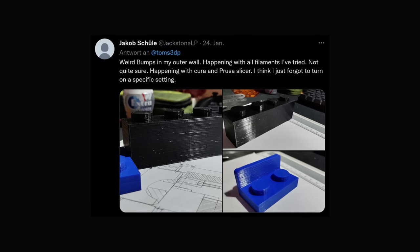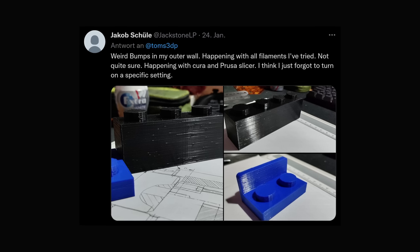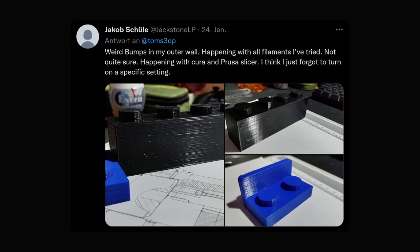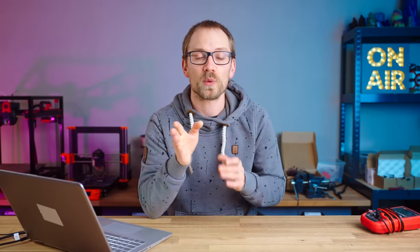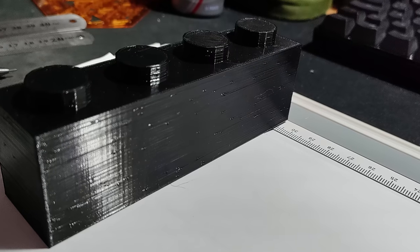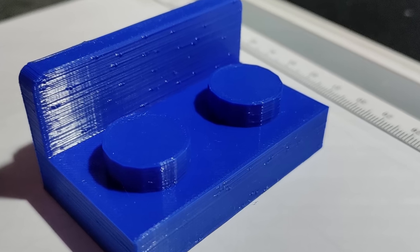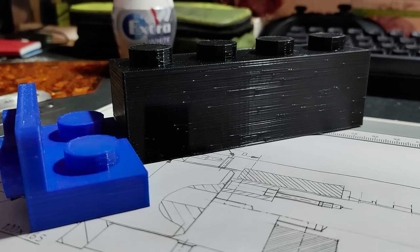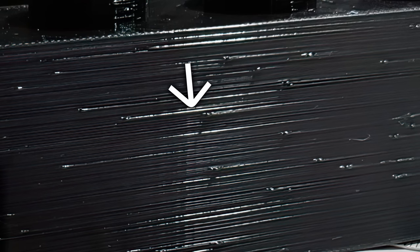Okay, first one, and this is a classic. Jakob Schüller is tweeting: weird bumps in my outer wall, happening with all filaments I've tried, not quite sure. Happening with Cura and PrusaSlicer, I think I just forgot to turn on a specific setting. The most obvious thing is that there are these little blobs or zits on vertical surfaces. They're pretty sparse, and looking at the backside, I'd guess they're at most one per layer. The light is also catching on a longer streak that looks like a bit of overextrusion along each layer, always towards the right or anti-clockwise around the part from each blob.